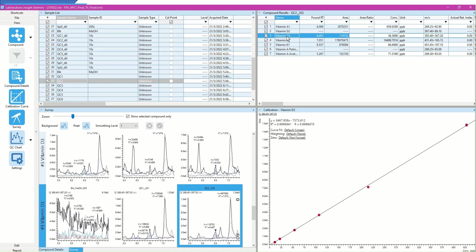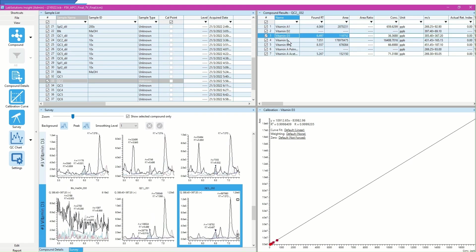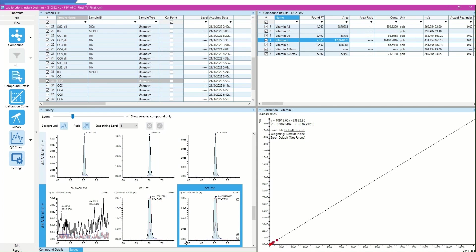Corresponding MRM chromatograms of the highlighted compound will also be highlighted if the chromatogram is in Survey Mode.